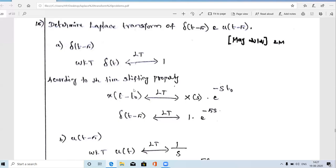According to the time shifting property of Laplace transform: if X(t) has Laplace transform X(s), then X(t - T₀) — the original signal shifted by the amount T₀, where T₀ is the amount of shift — has Laplace transform equal to the original X(s) multiplied by e^(-s·T₀), where T₀ is the amount of time delay.